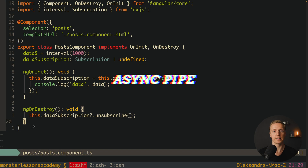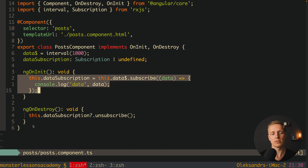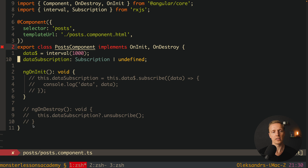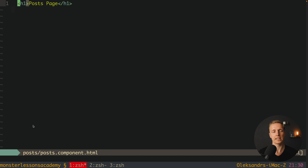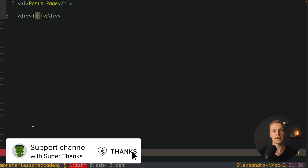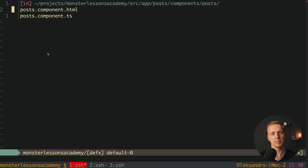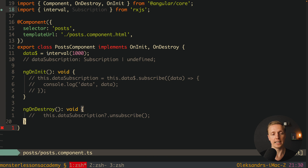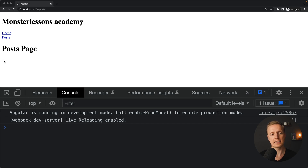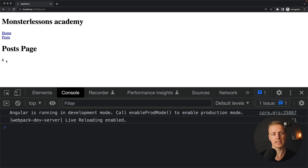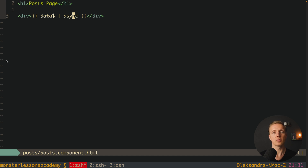An even better solution is the async pipe. Typically inside Angular you want to render data, and you only need subscribe where you actually call a function. If you just need to render the stream, remove the dataSubscription property and use the stream directly in the template with the async pipe — for example, a div with data$ and the async pipe. Angular will subscribe and unsubscribe automatically. This is the best possible approach to using streams inside Angular.